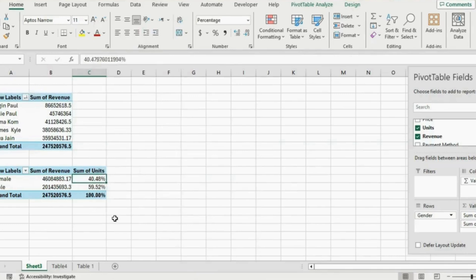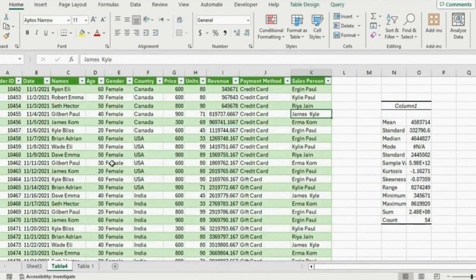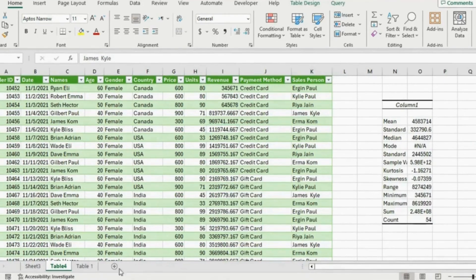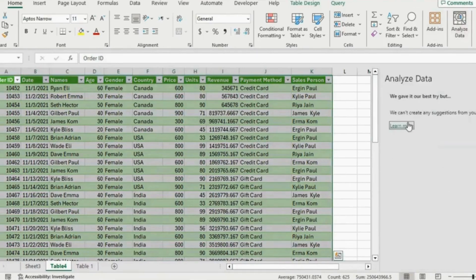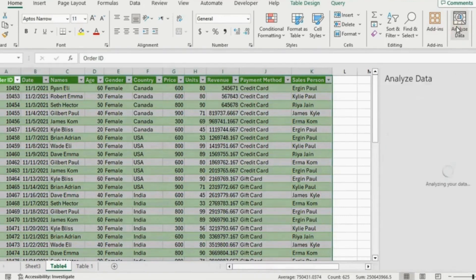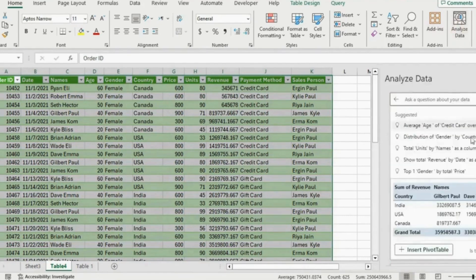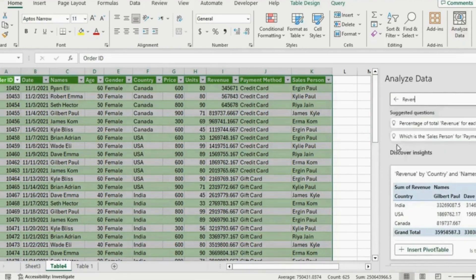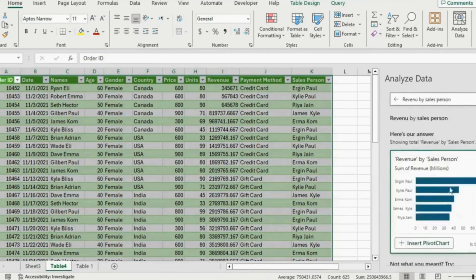We can get pretty much any information on our data using pivot tables. But there's also an AI tool that Excel introduced. Head over to the table and instead of going to pivot tables, go under the Home ribbon all the way to the right where it says Analyze Data. It creates a QA box where you can ask anything. For example, type revenue by salesperson, hit Enter, and you get the exact same breakdown. That's an awesome AI tool you might find handy.